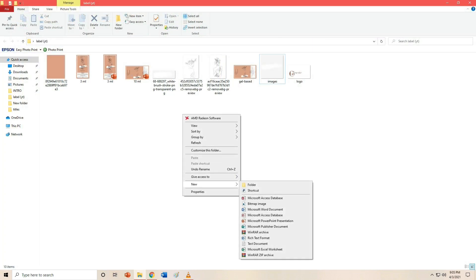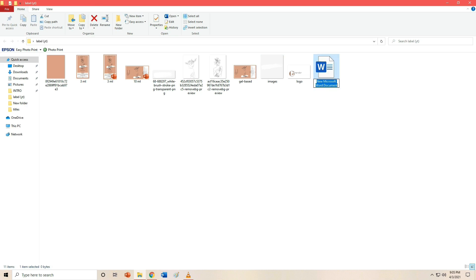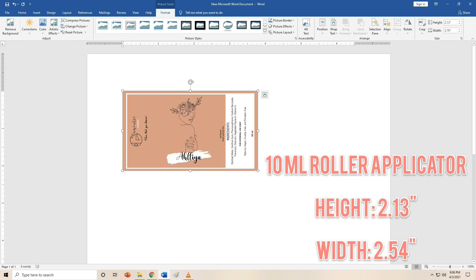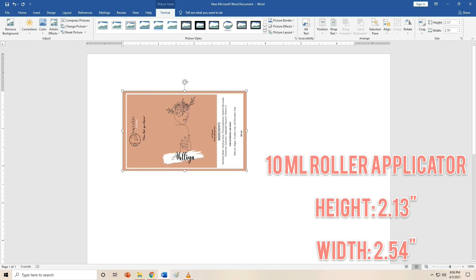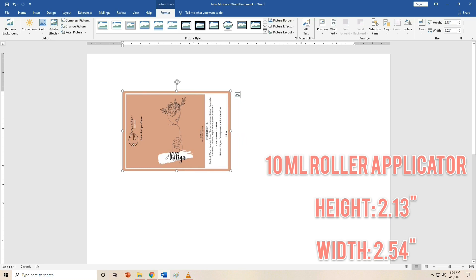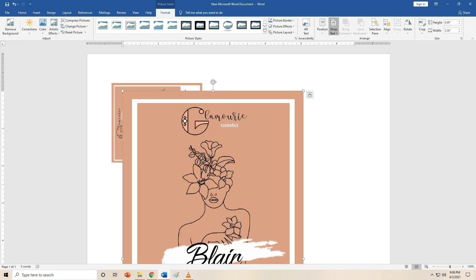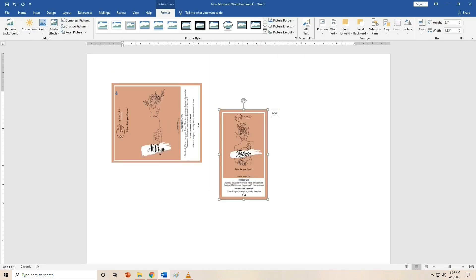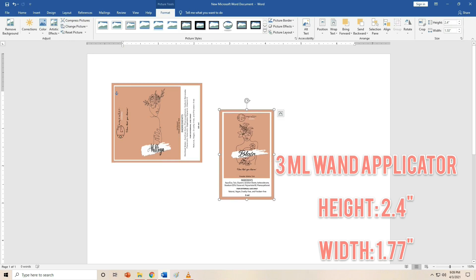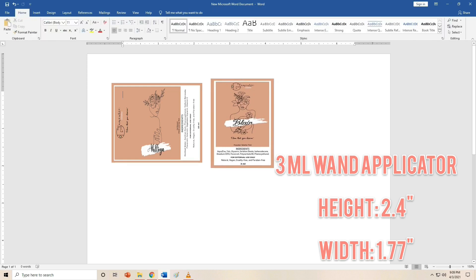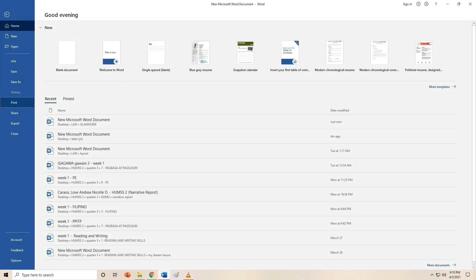Now for printing, we're going to use Microsoft Word. Just drag your layout from the folder into Microsoft Word. I'll show you on the screen the exact size of the label for the 10ML Roller Applicator, and also the exact size for the 3ML wand applicator. Now it's time to print our labels.